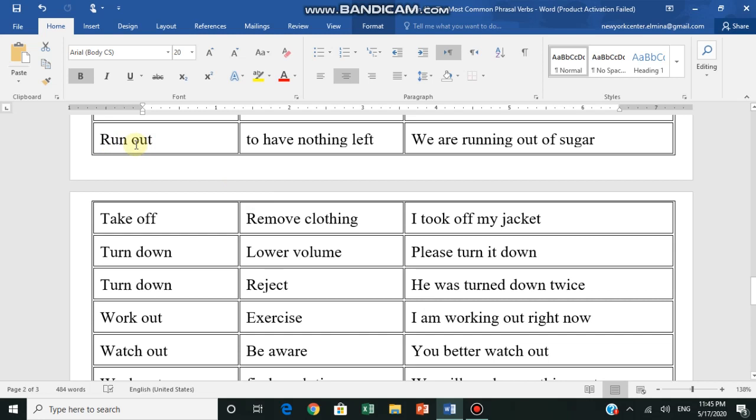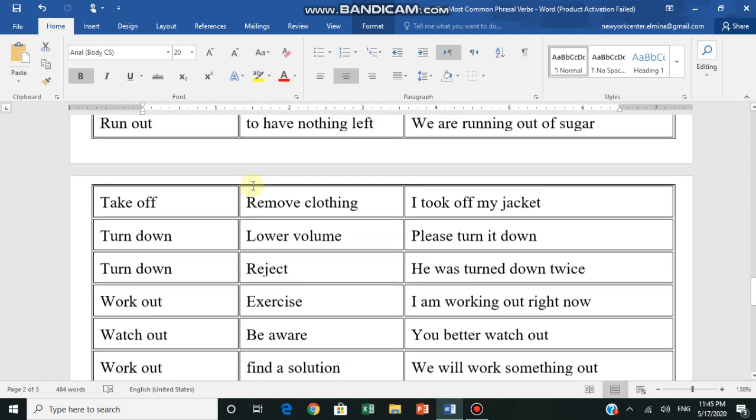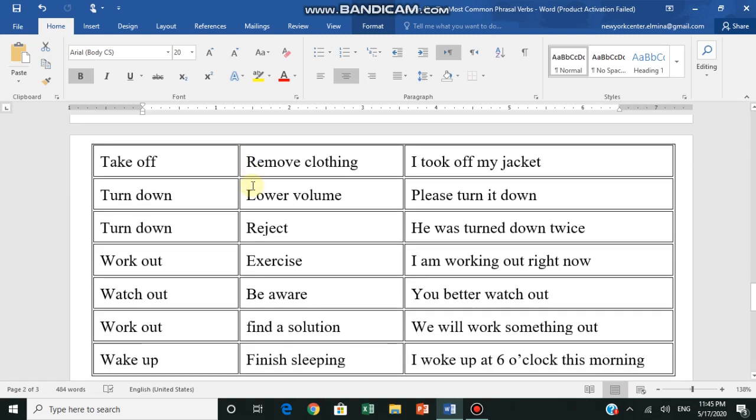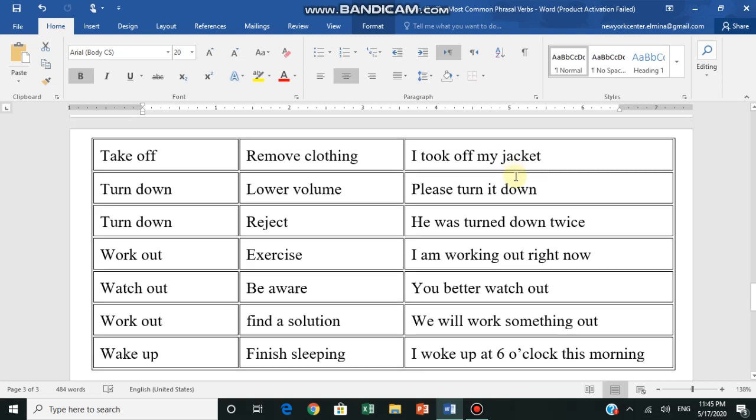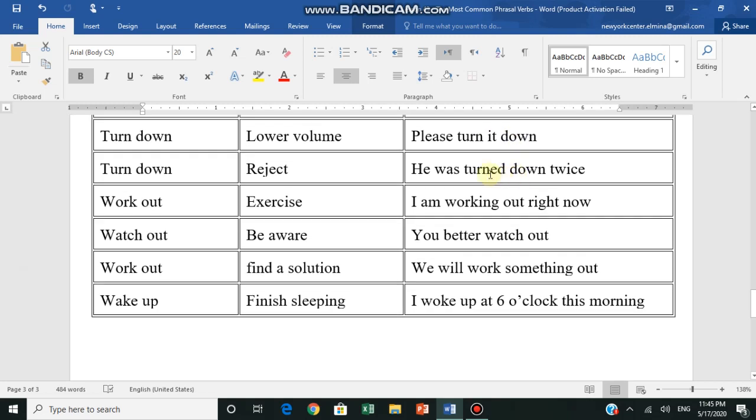Many people use them. Take off - remove clothing, anything you take off. I took off my jacket - I took off my jacket.